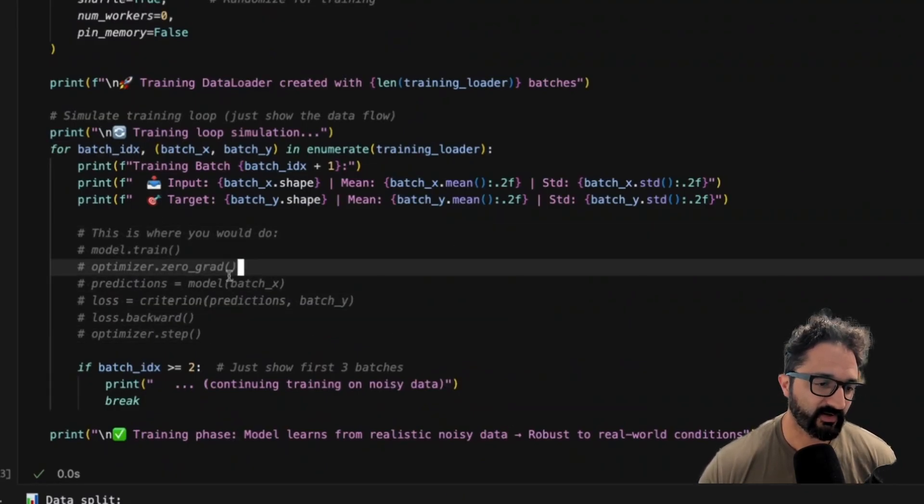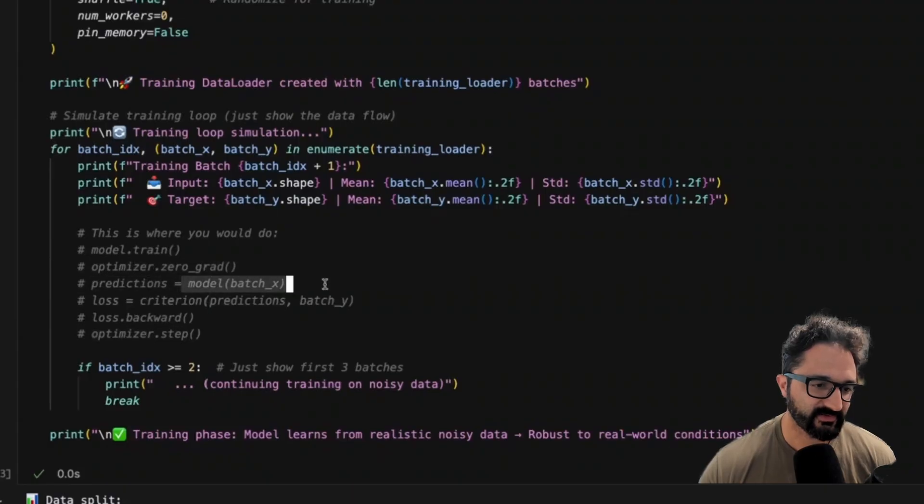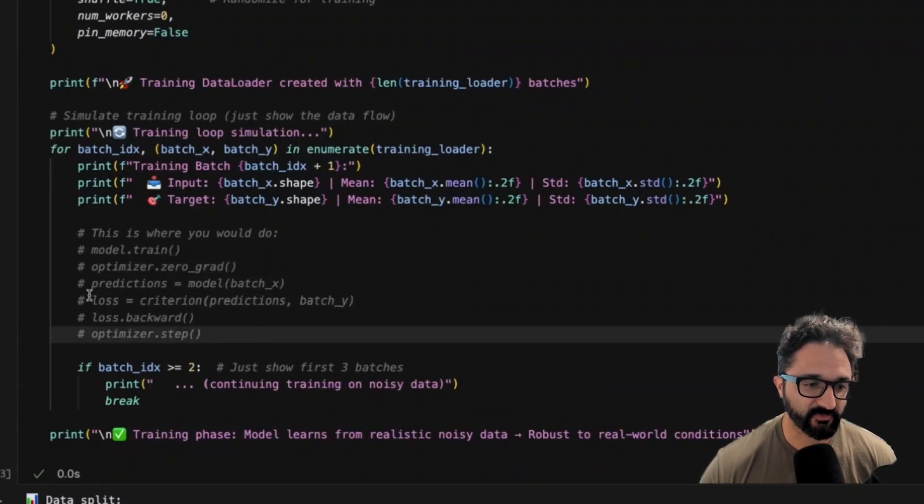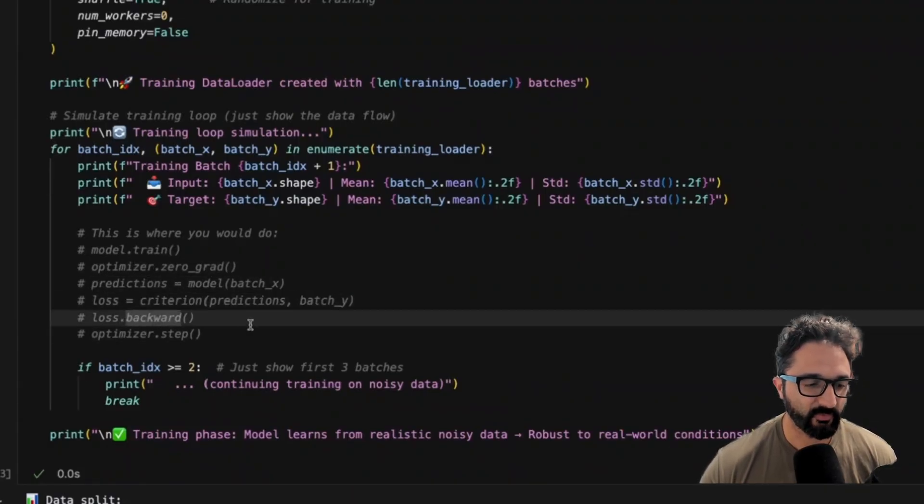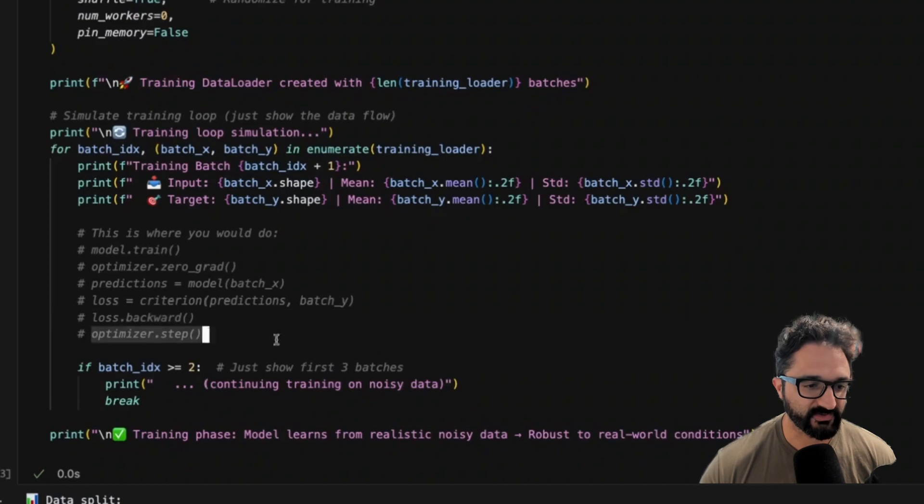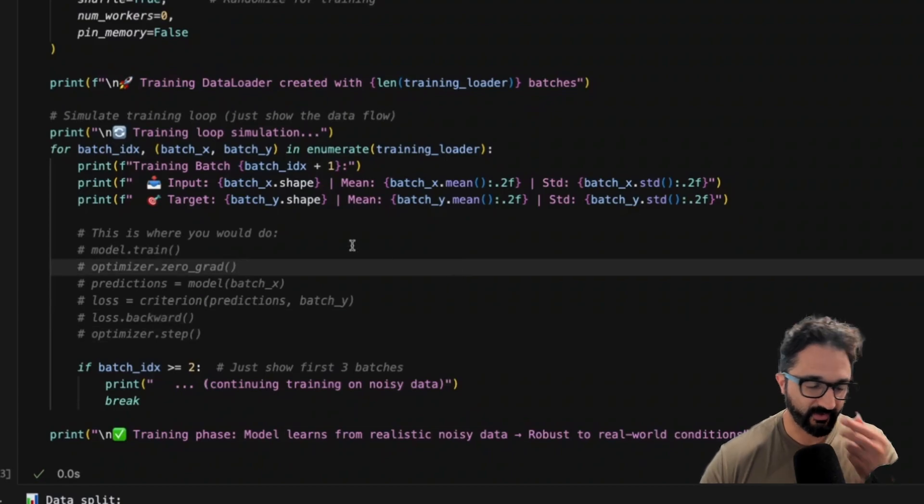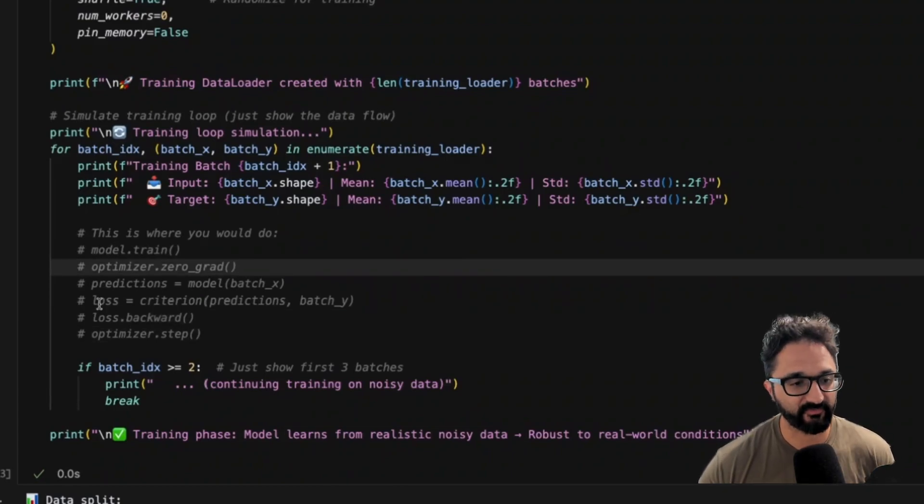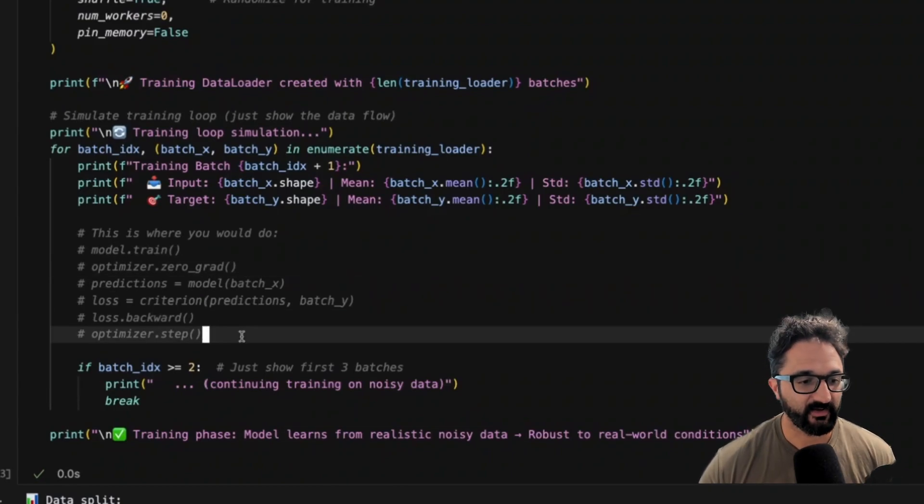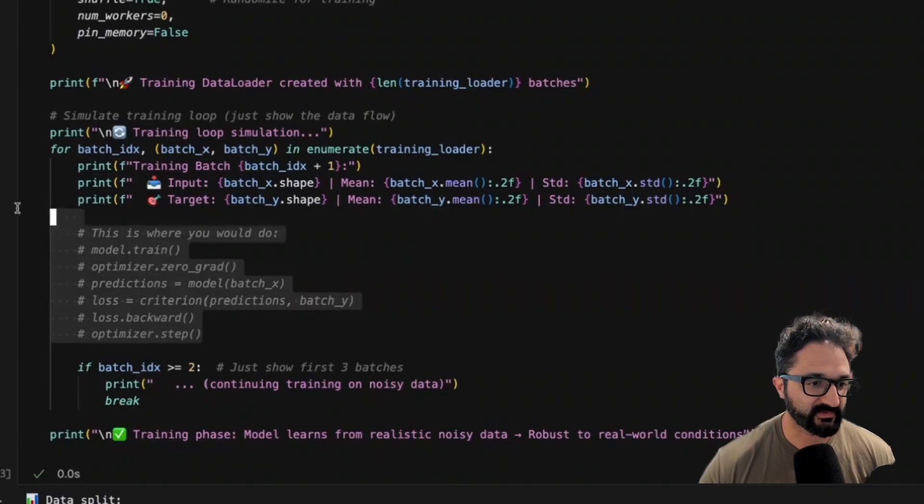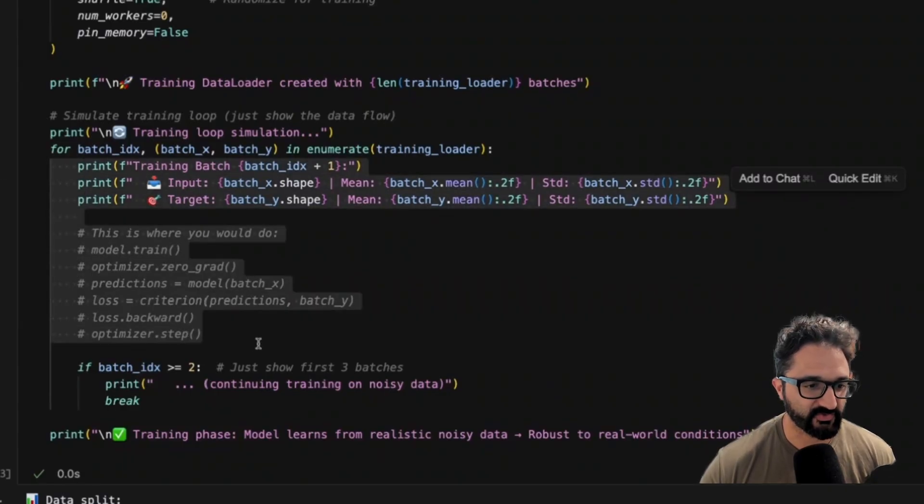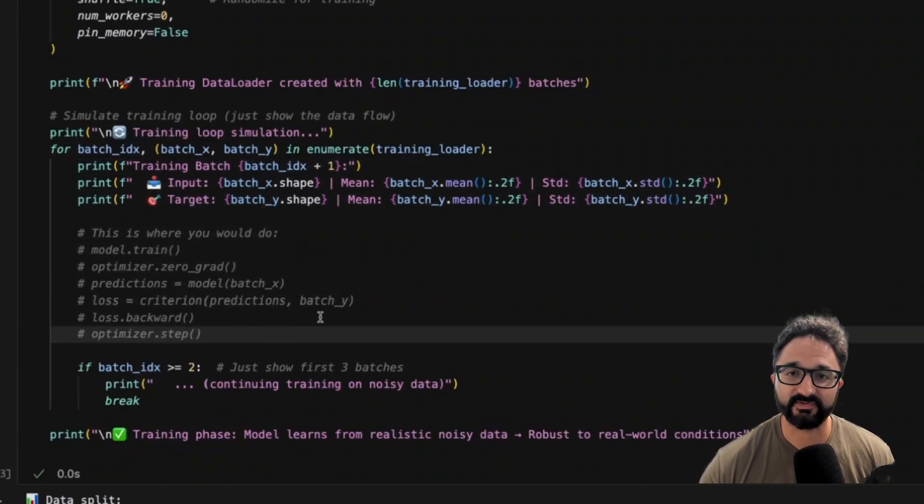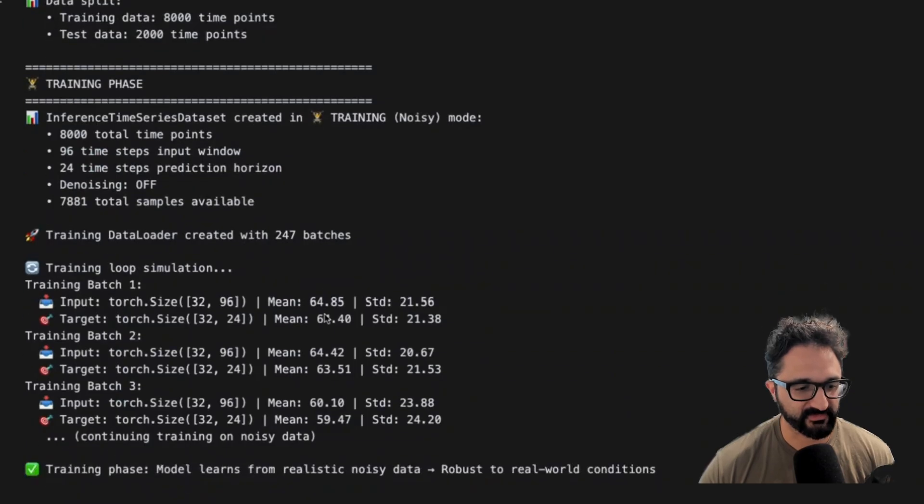We would call train on the model, zero out the gradients, run some inference as part of our training loop, calculate the loss, do our backward propagation, and then step forward applying those gradients to minimize the loss function here. And that would be one training step. This is how we would train the model if we were training a model today, but we are not. We are just exploring the datasets.